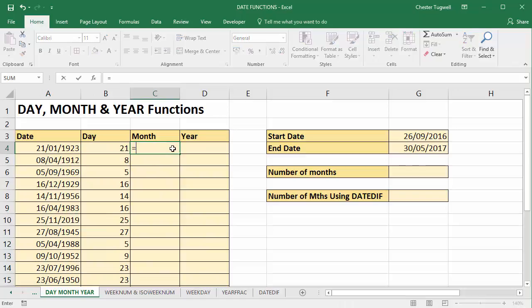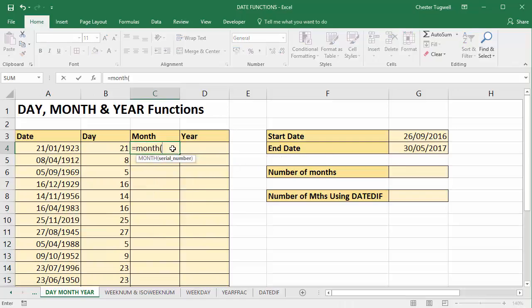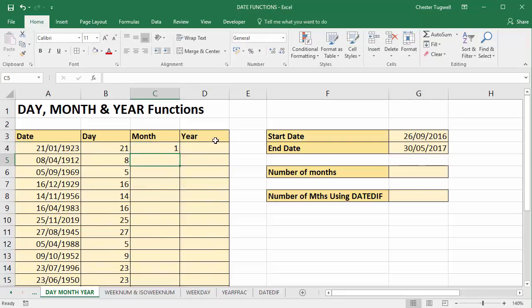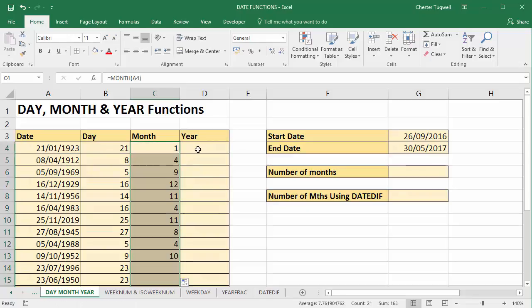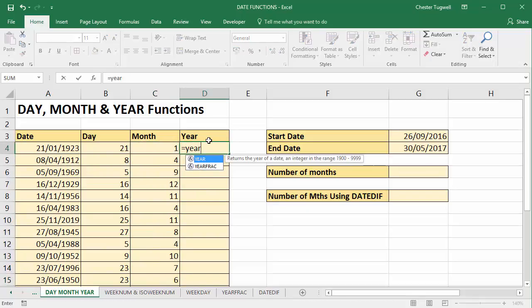And month extracts the month part of a date. And year, you've guessed it, extracts the year part of a date.